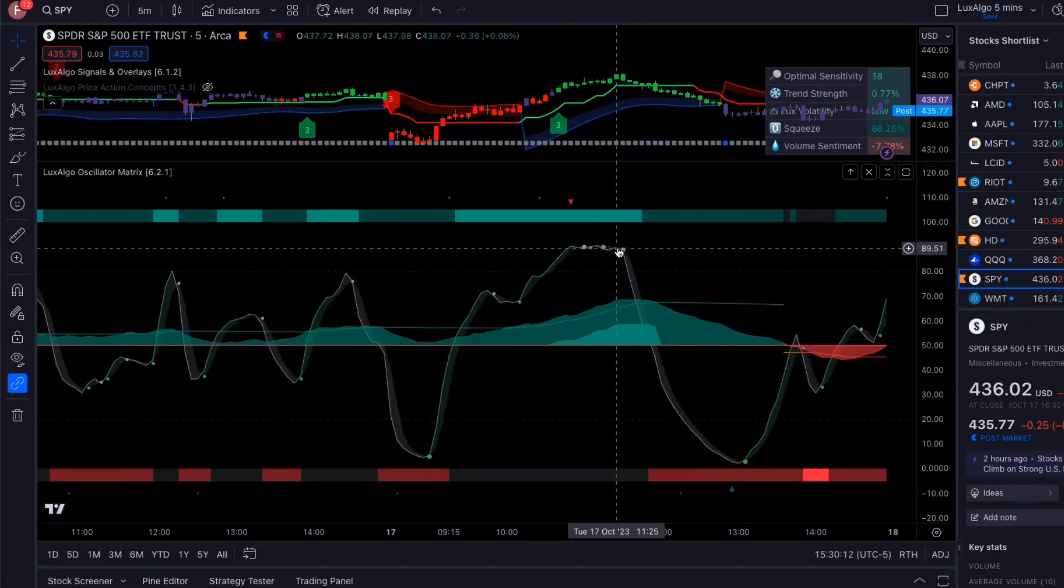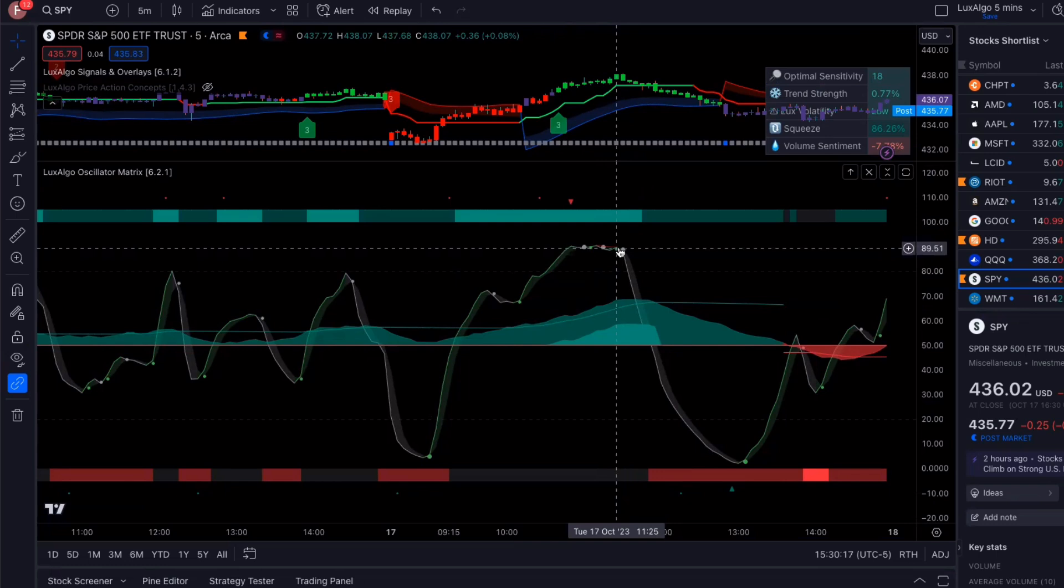Which is a sign that, you know, the market's going to either consolidate or start going down.